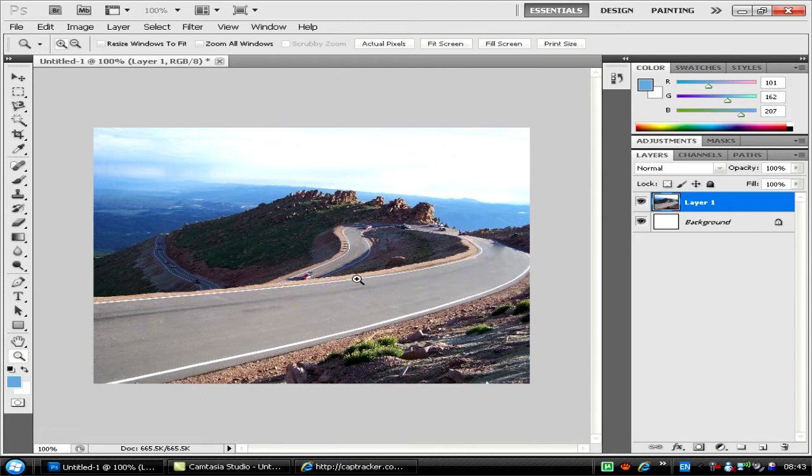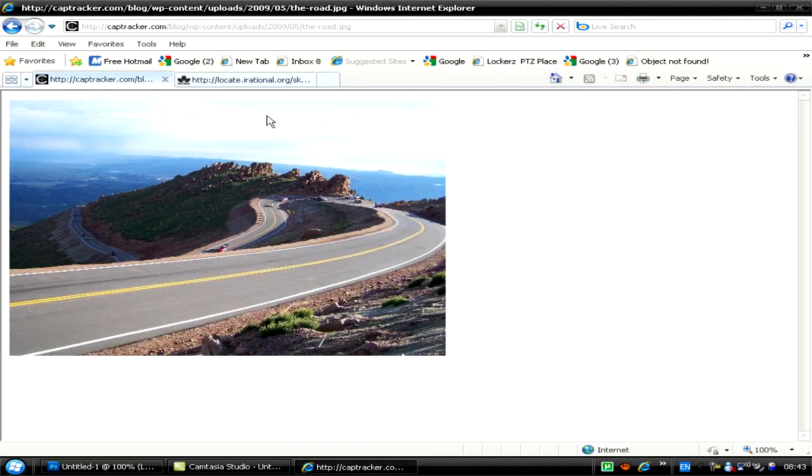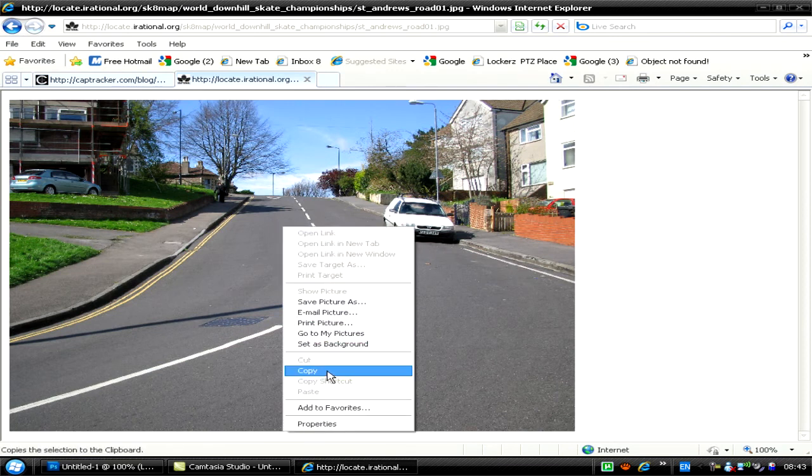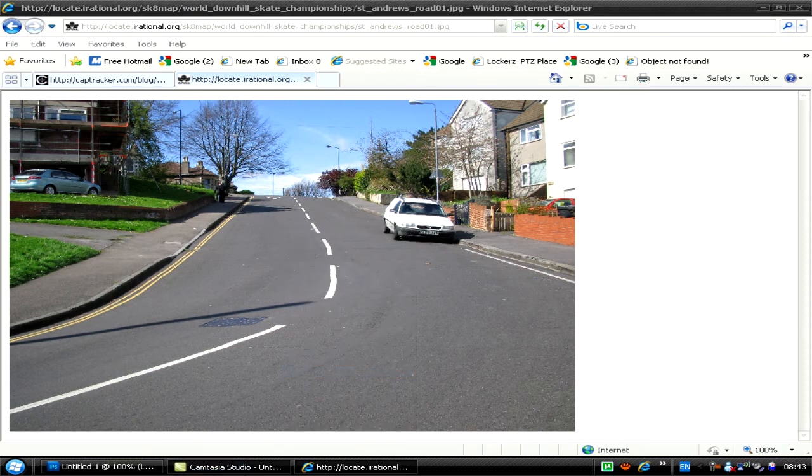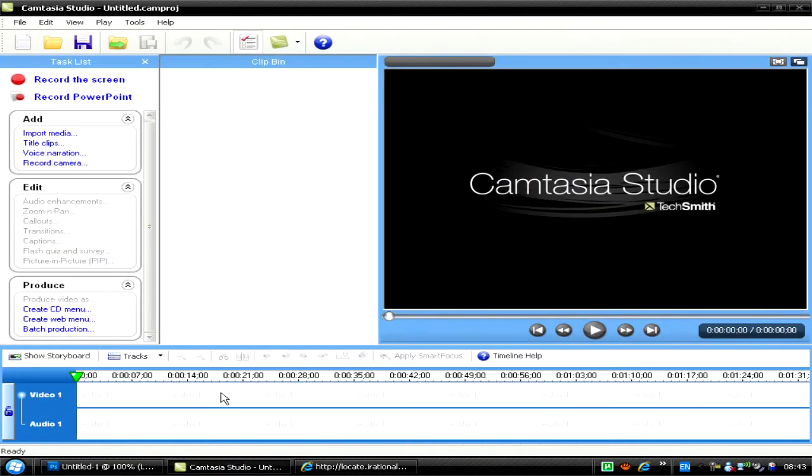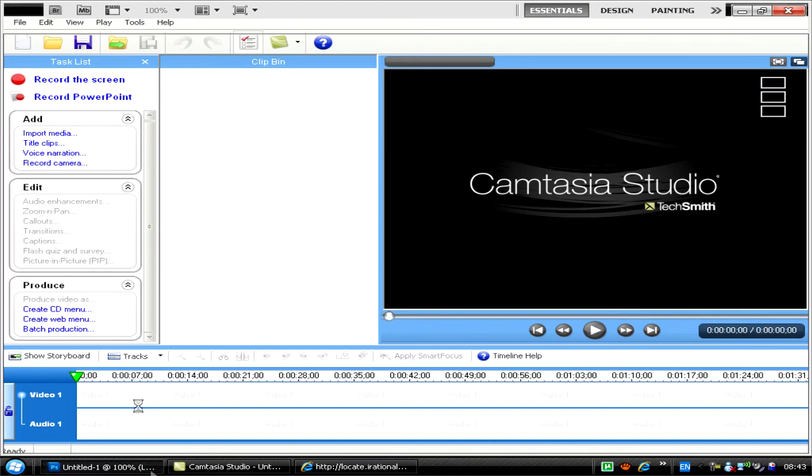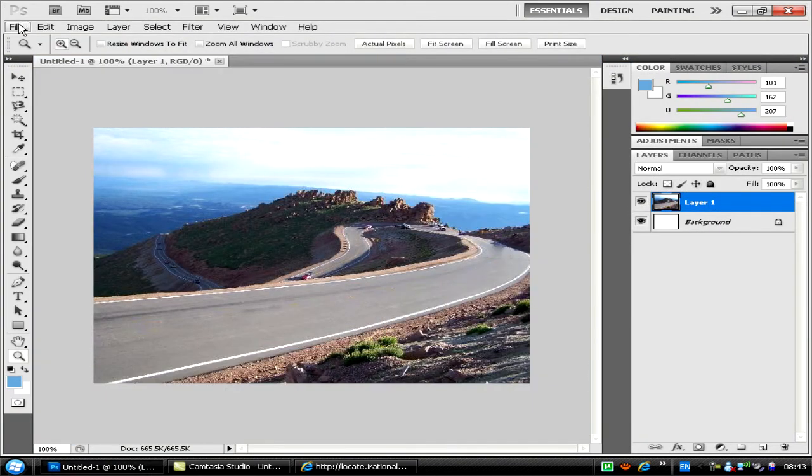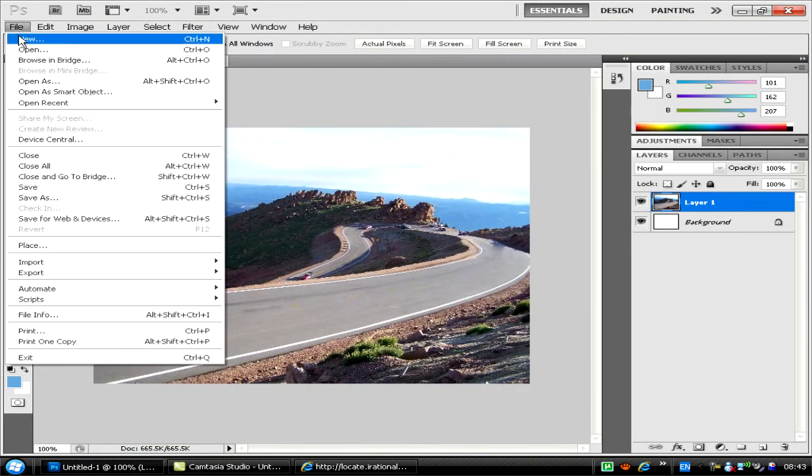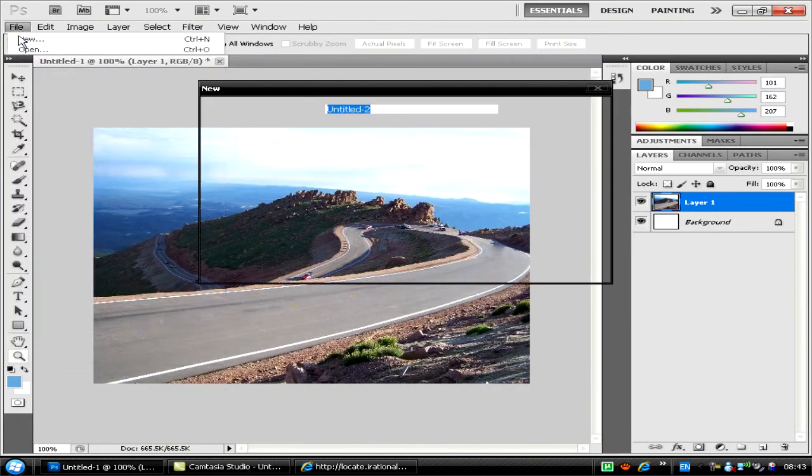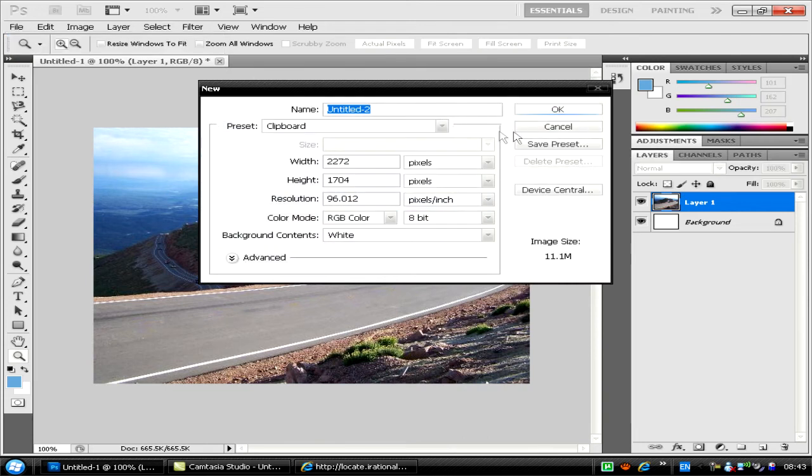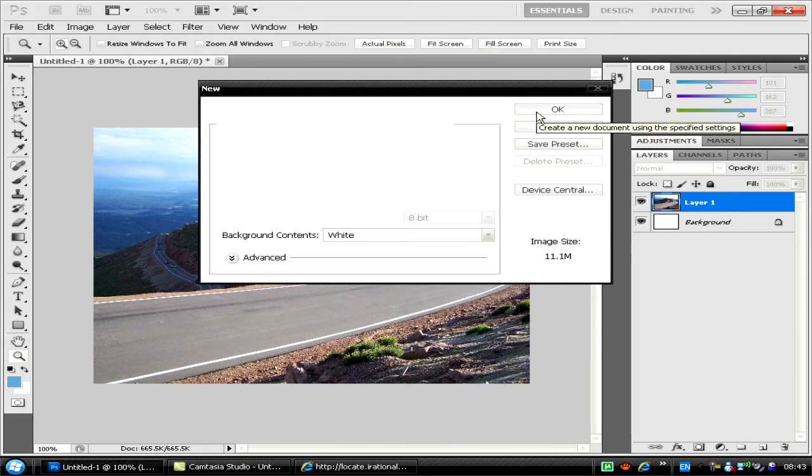So it's going to be this one. Copy it, create a new file, and the size will already be set for you. Press OK.